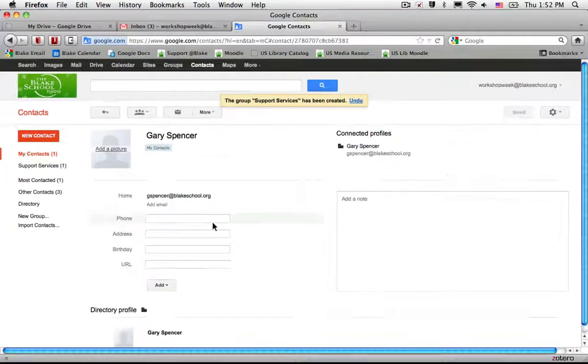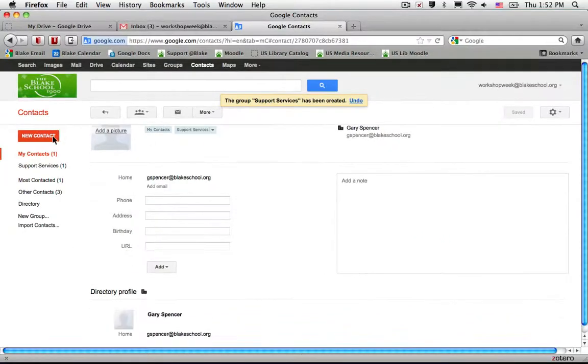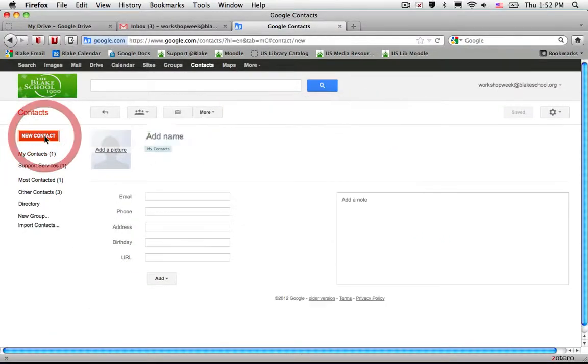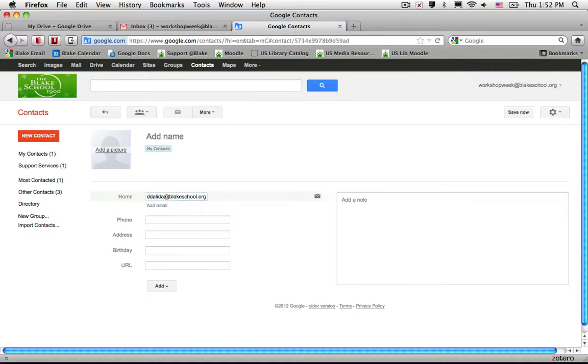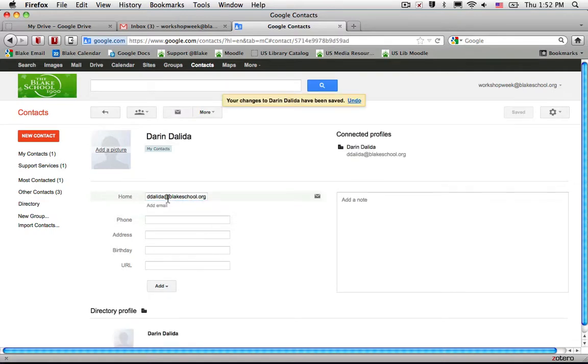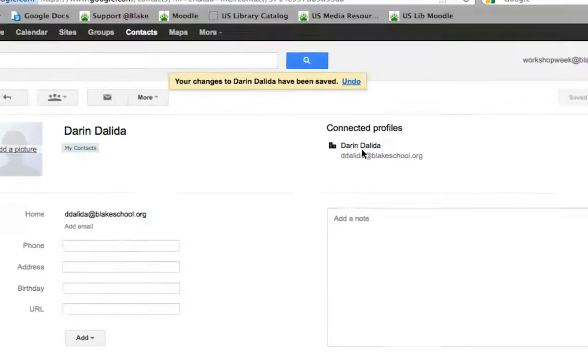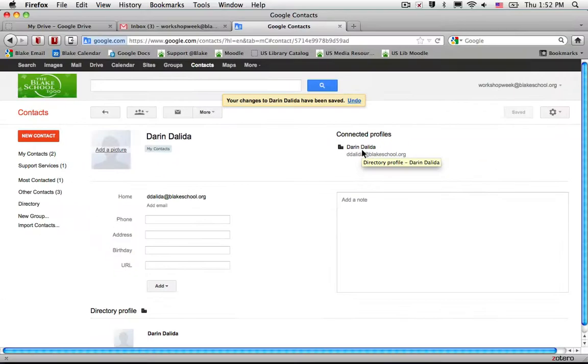Press OK and I can create my next contact. In this case I'm going to add another colleague in the department, and you'll notice again that this is a connected profile.